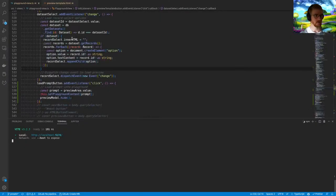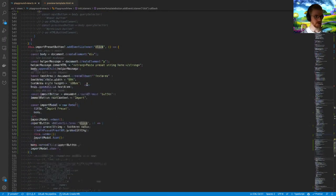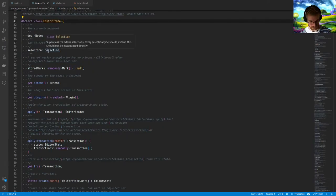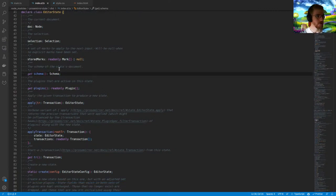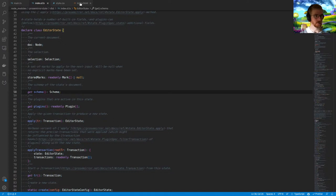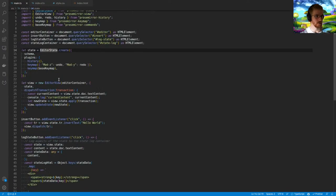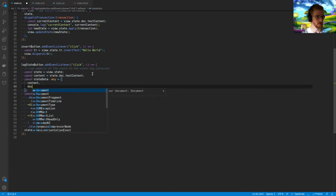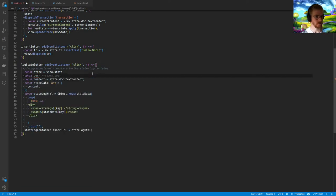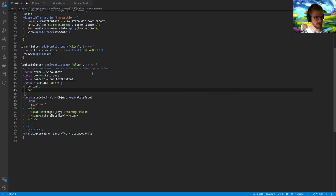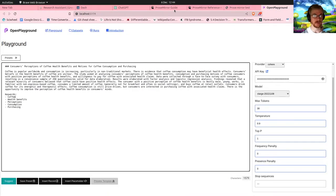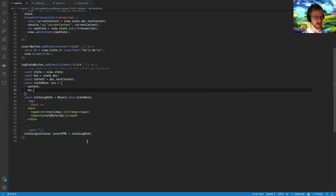What else do we care about? Is there some other representation I want to see? Let's go back to the definition of the state object. We've got the doc — let's have a look at what that looks like. Let's log state.doc to the screen — it gives us 'doc paragraph'. So it's a node. If I go to the definition of the node, it has all kinds of handy things. I can get the content. Let's also add the marks — for now they'll be empty, but it'll be interesting to see.